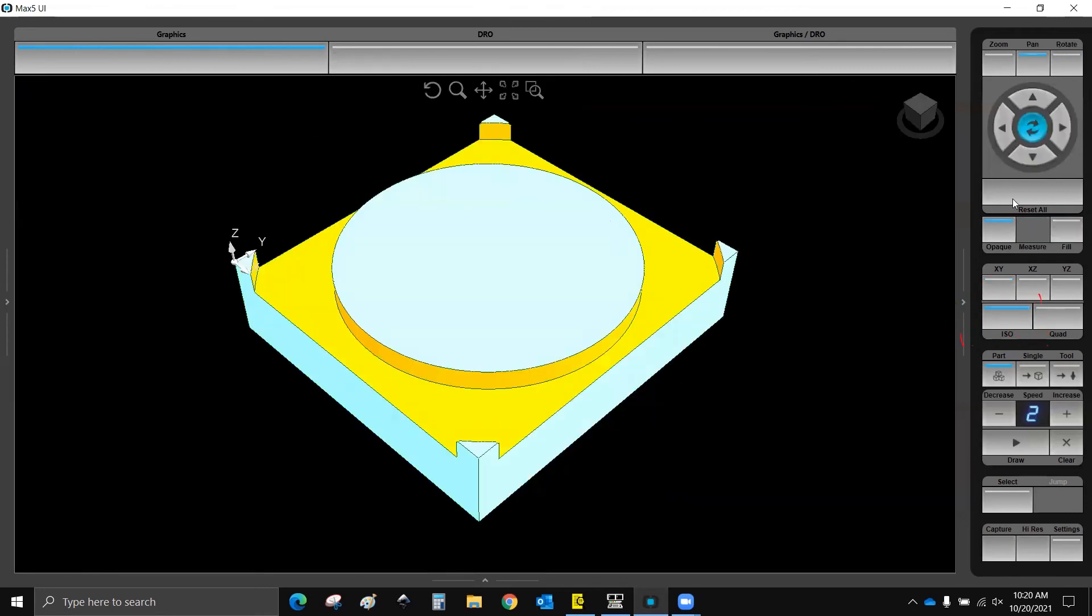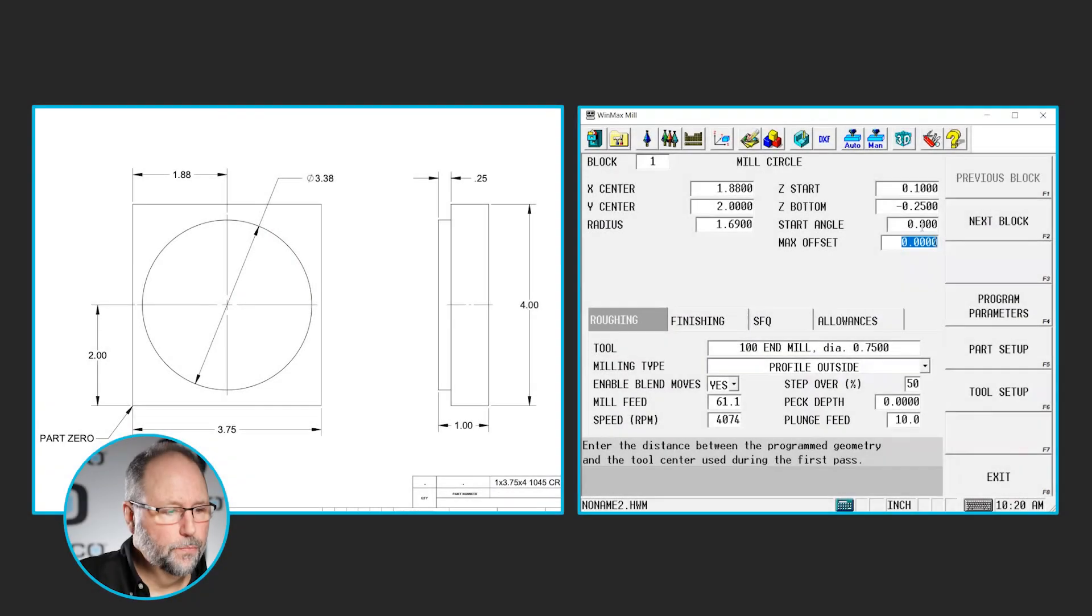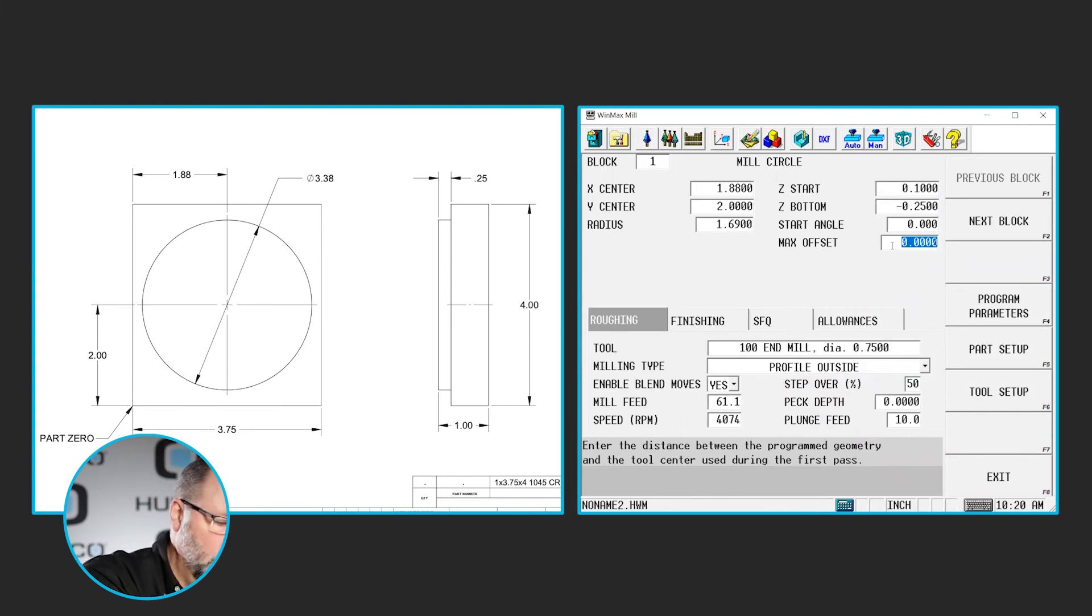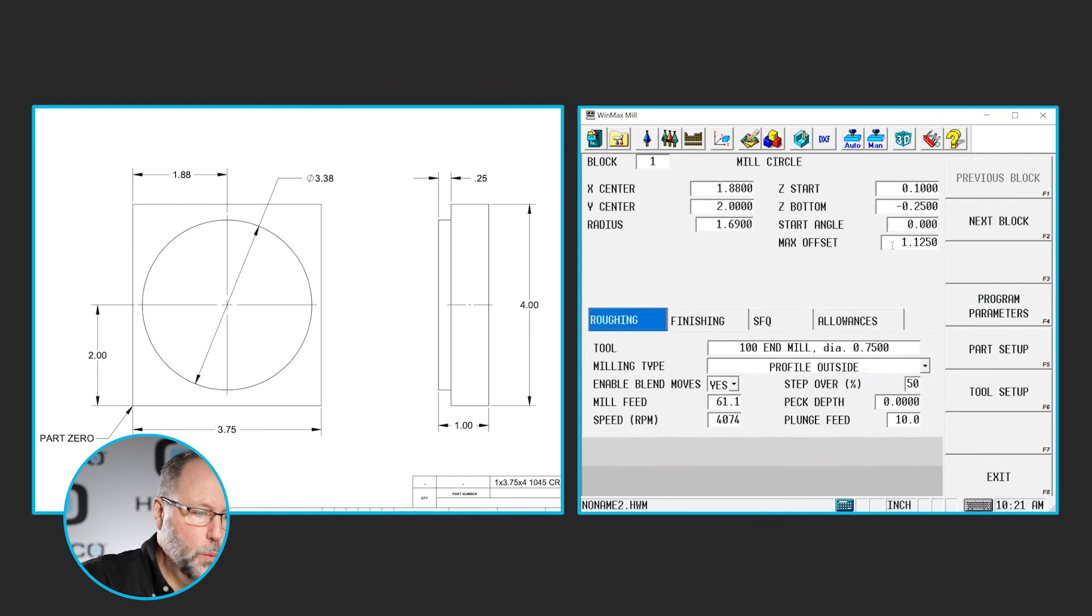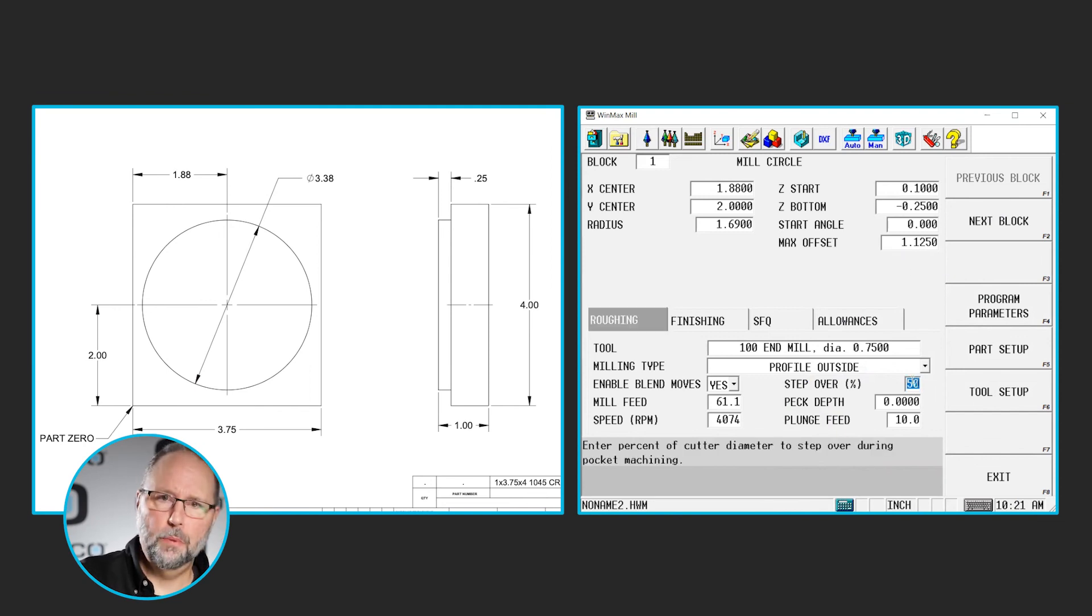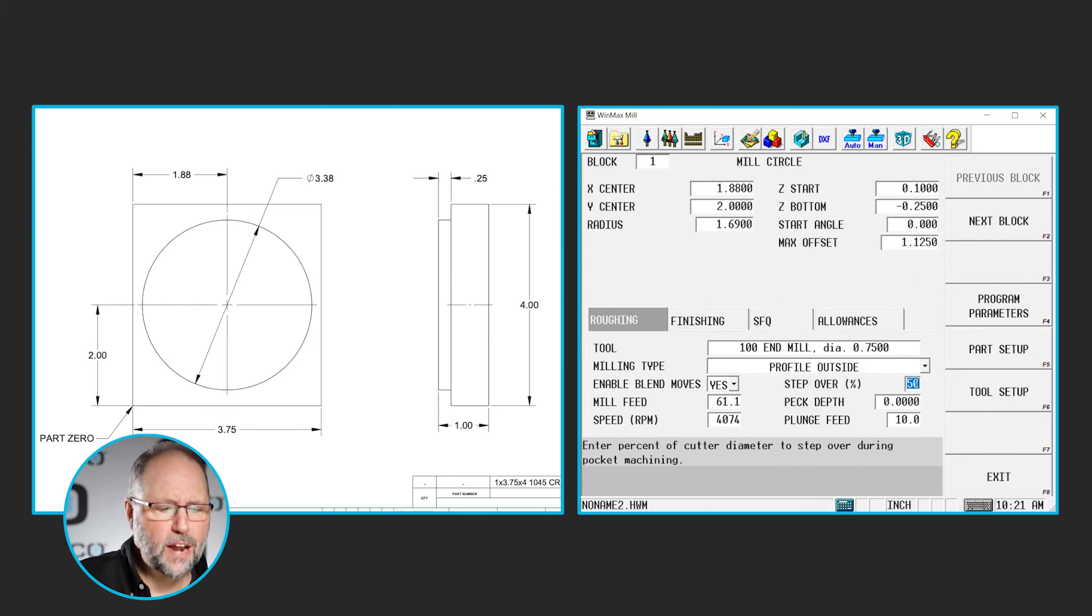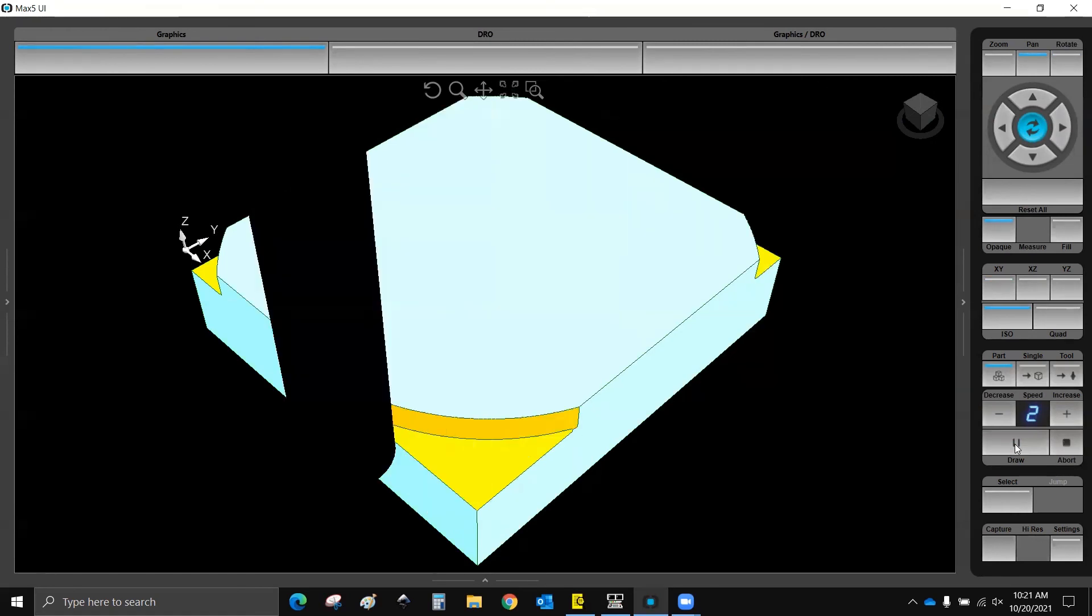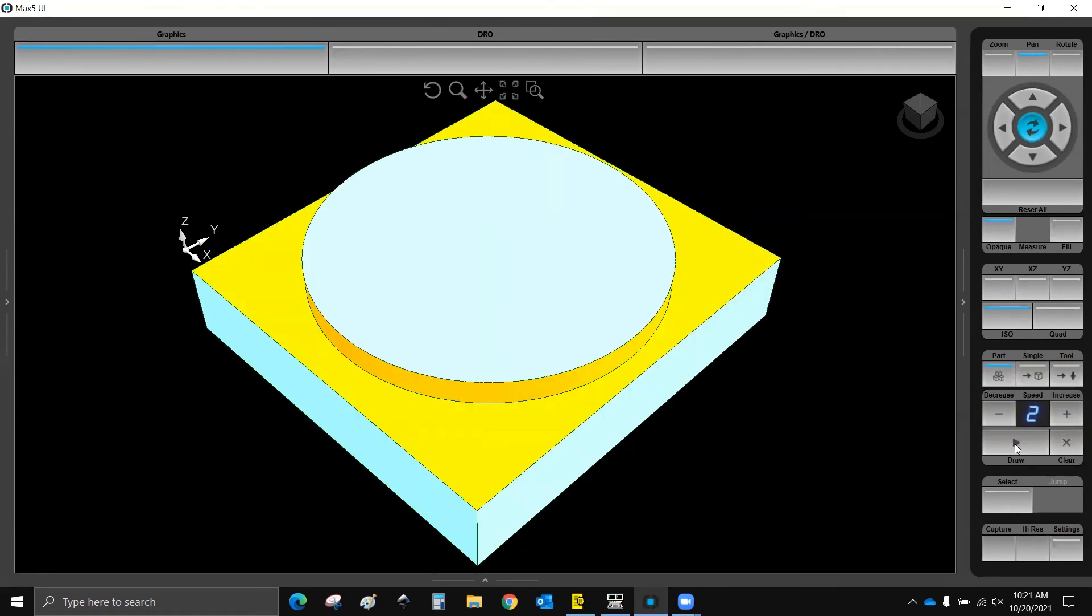So now, if I go back to my program, in that max offset, let's say we put 1.125, what that'll do is it'll start an inch and an eighth away from our finished feature, we'll mill a circle, and it will step over each time by whatever the step over percentage is here in this field that I've highlighted for step over percent. So we're kind of pocketing from the outside in. So now you can see that we've started outside, and we're moving towards the finished circle.